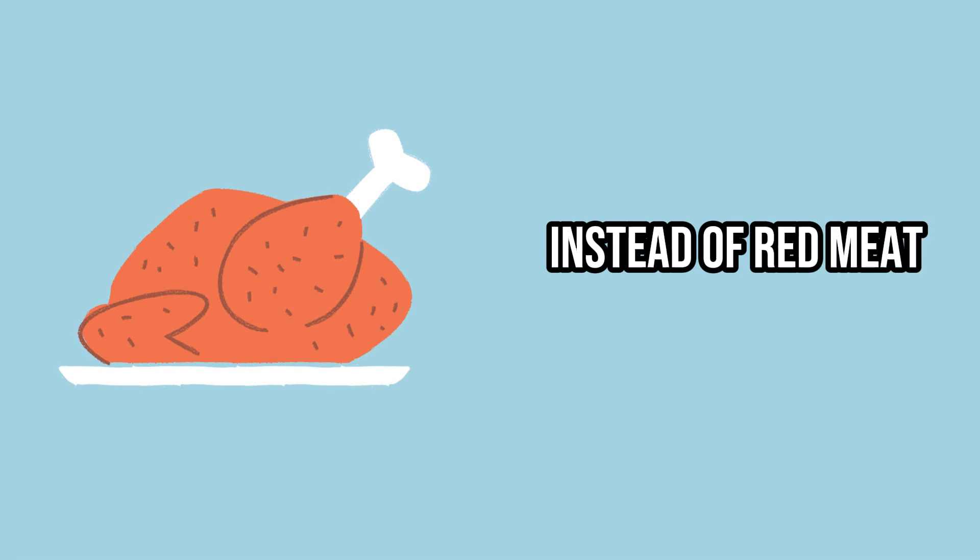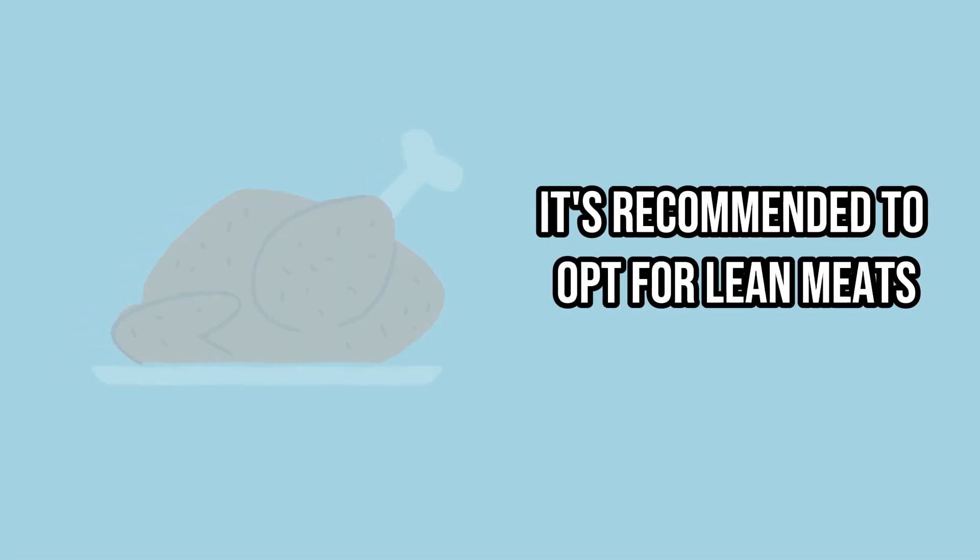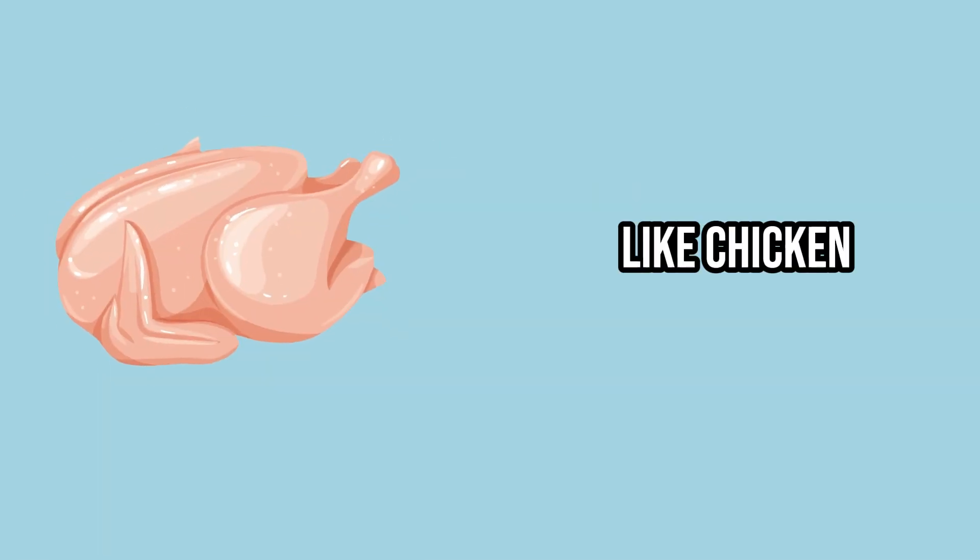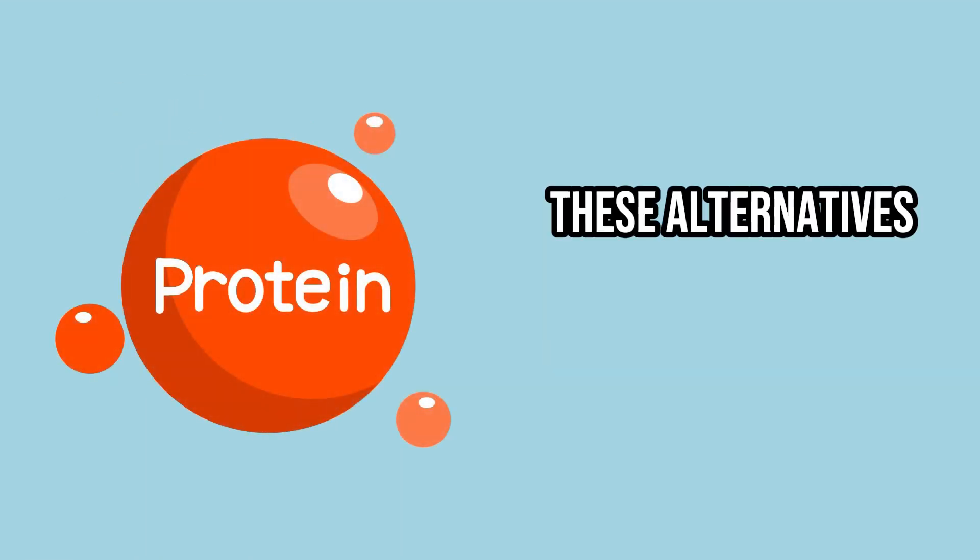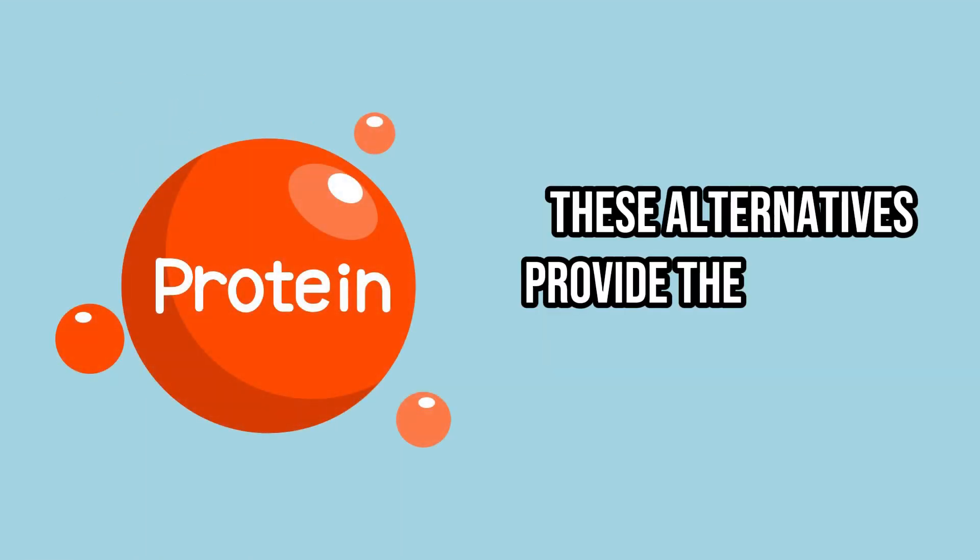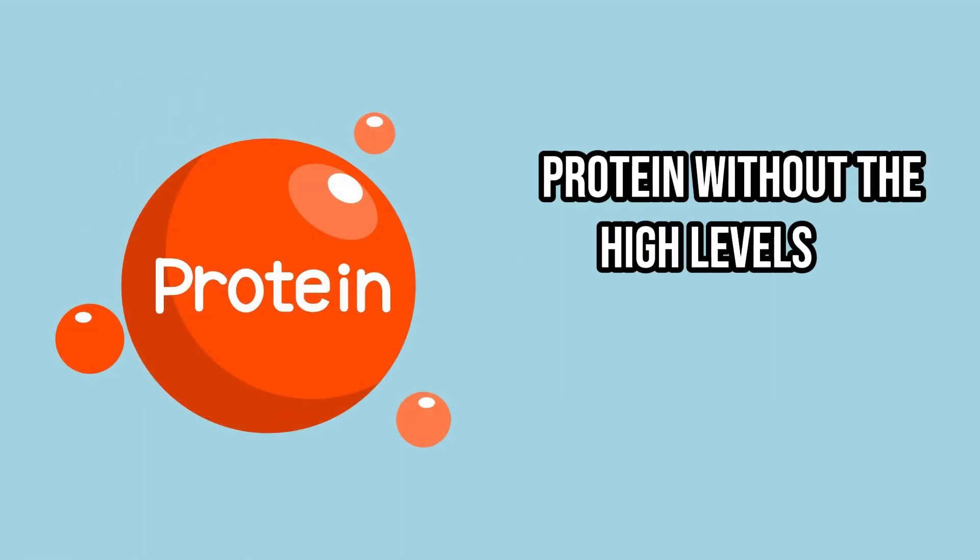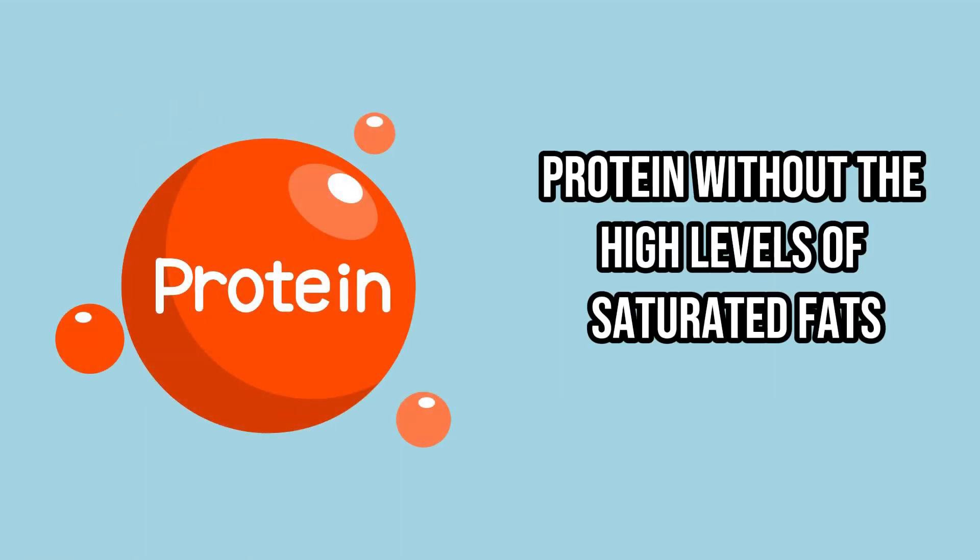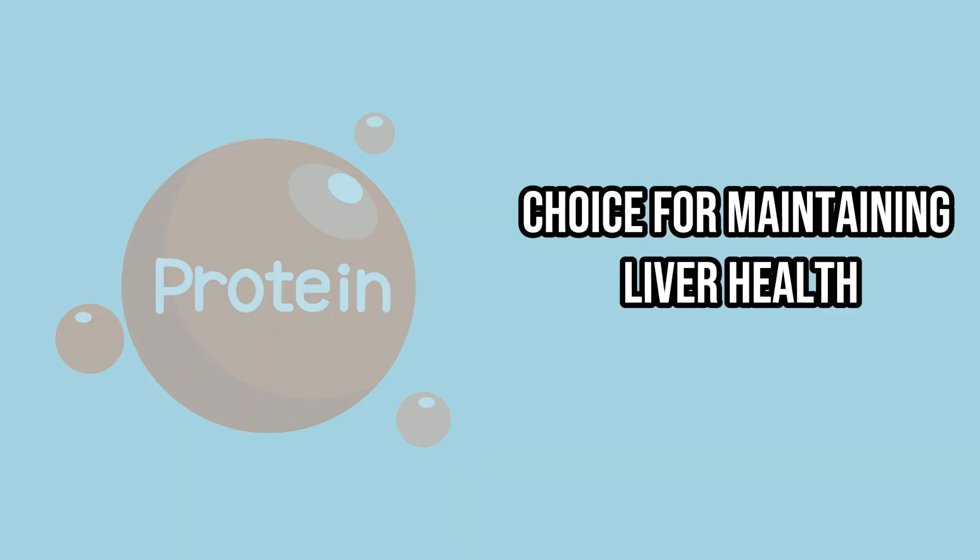Instead of red meat, it's recommended to opt for lean meats like chicken, turkey, or tuna. These alternatives provide the necessary protein without the high levels of saturated fats, making them a healthier choice for maintaining liver health.